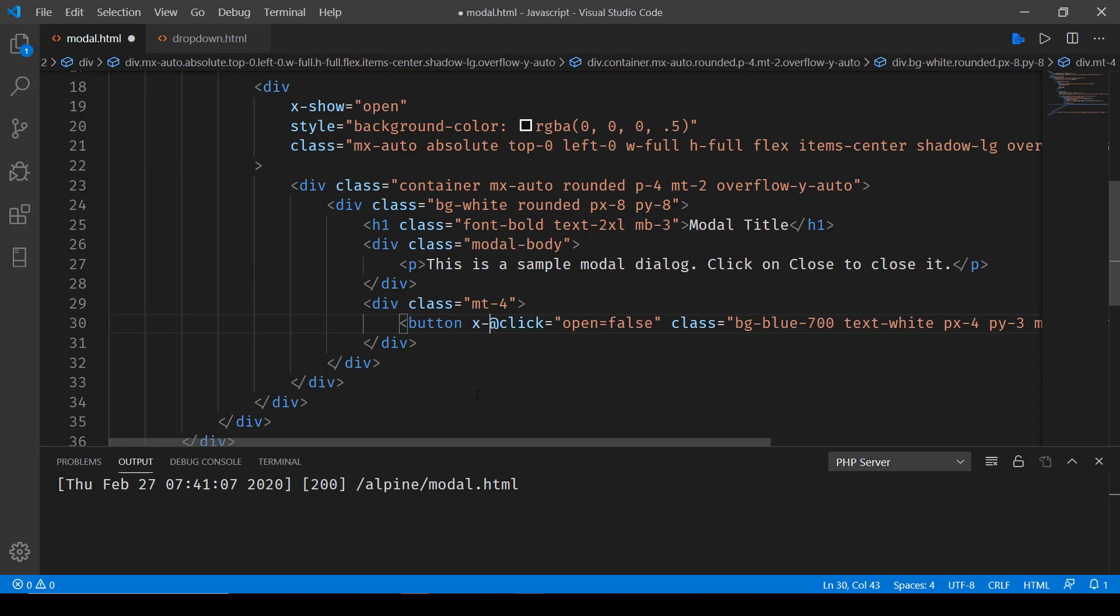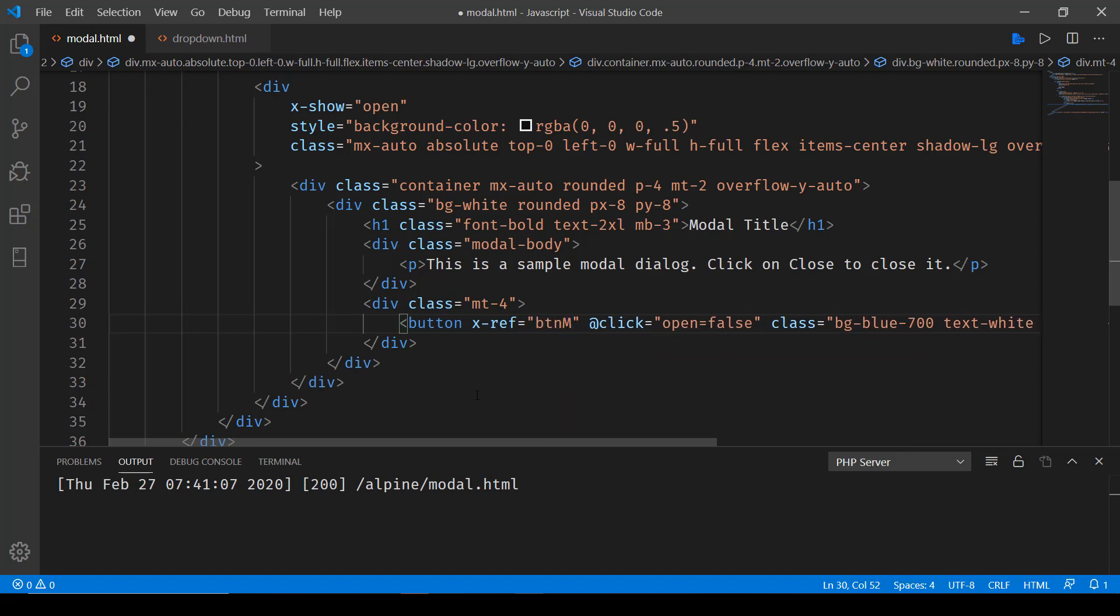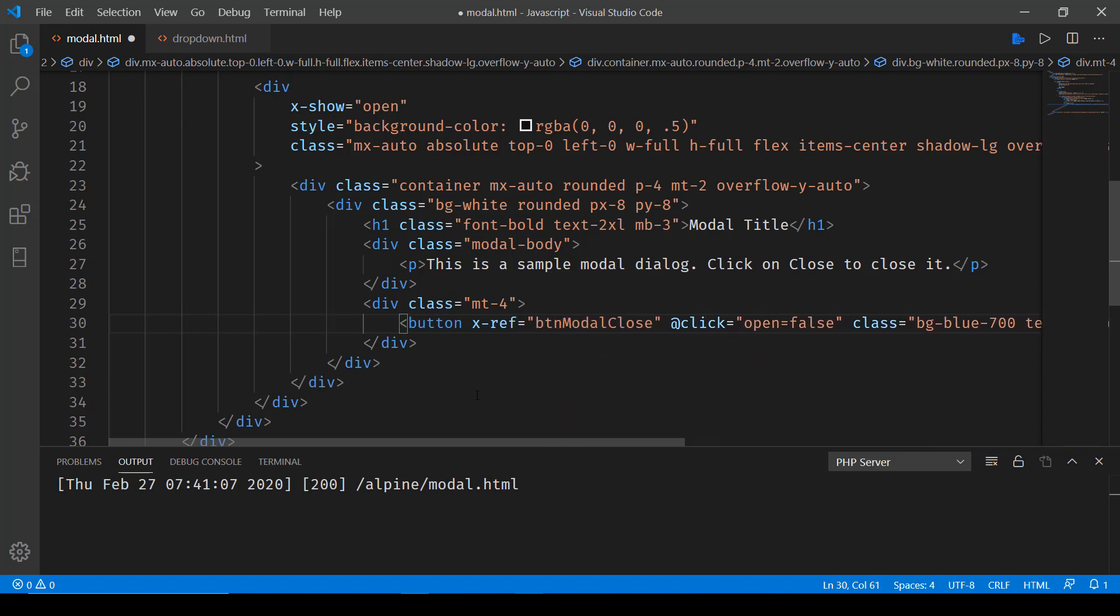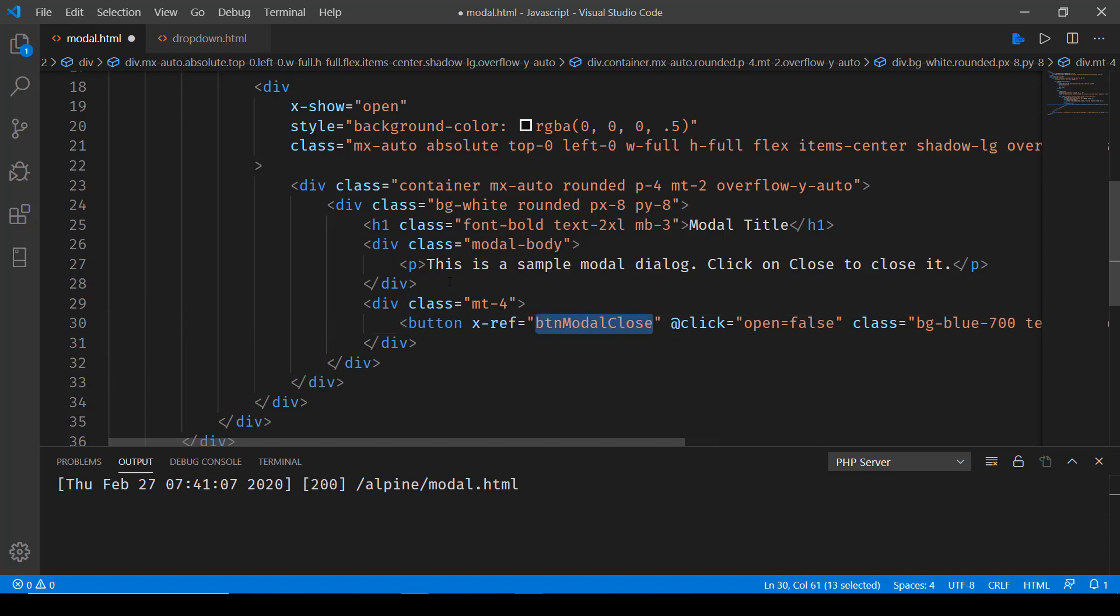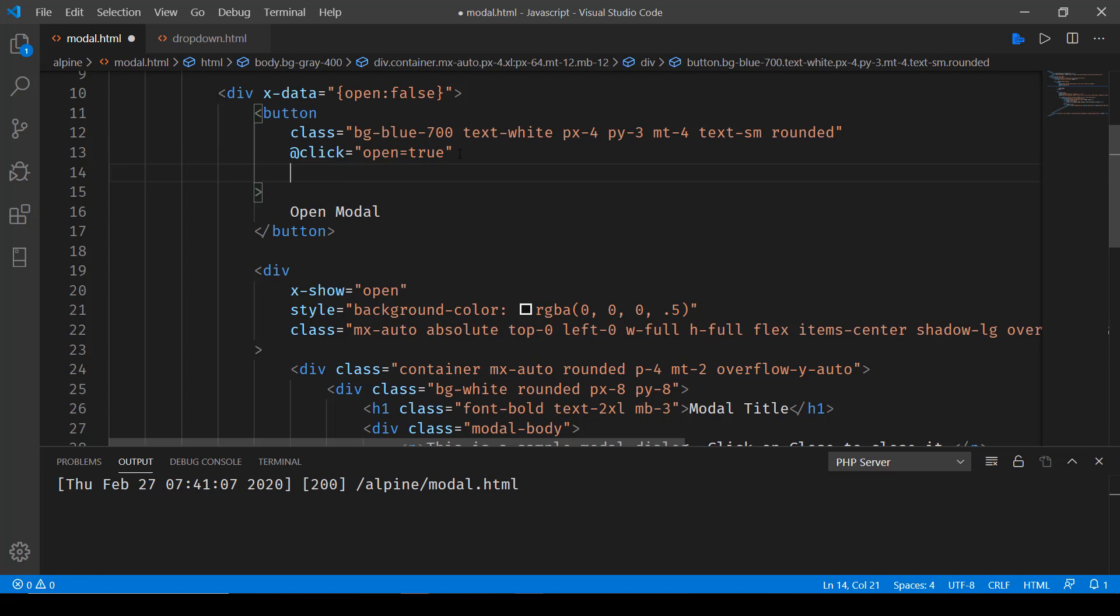So we say x-ref and then just like how we give ID to an element in HTML, over here what we'll be doing is we'll be giving a name. So I'll say btn_modal_close and then this ref that we have can be used as soon as the modal gets opened up.